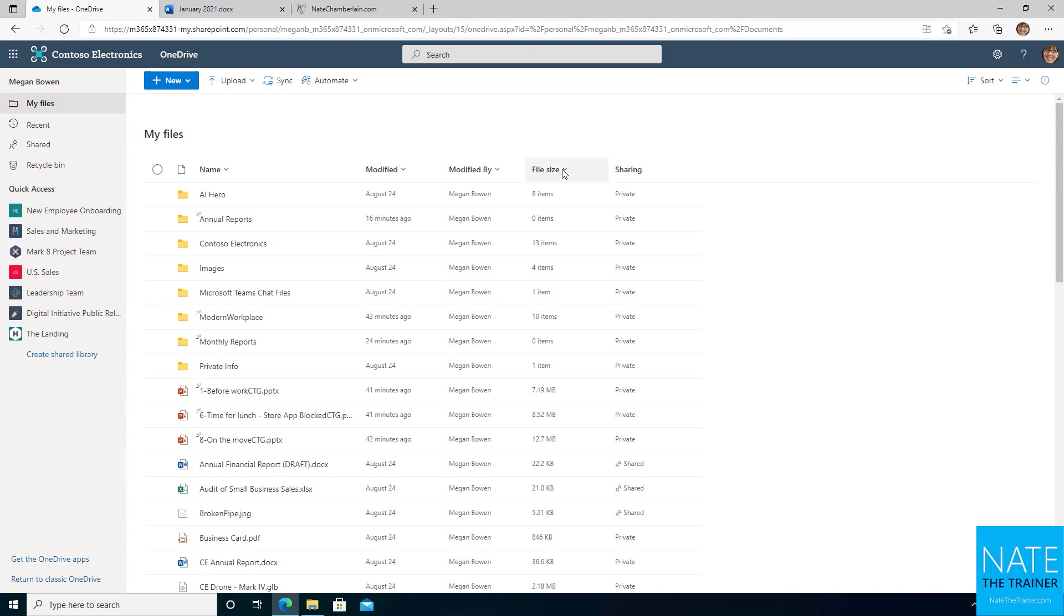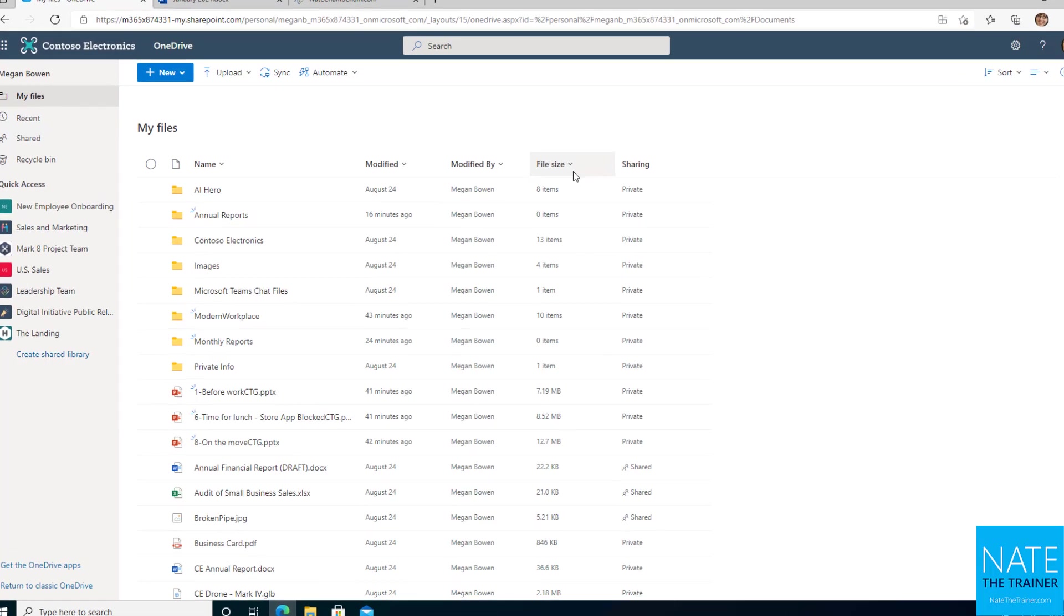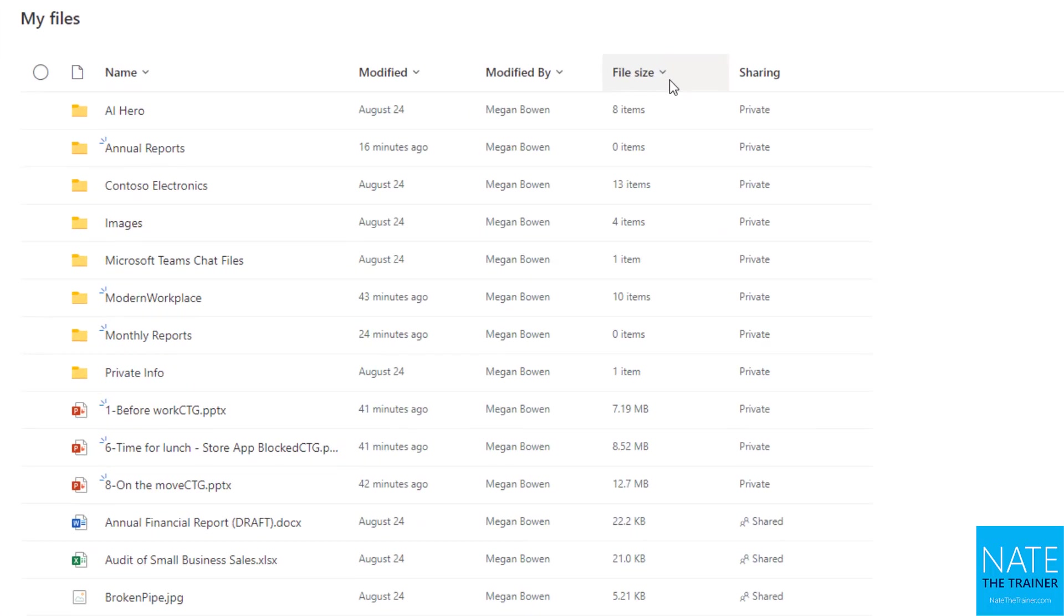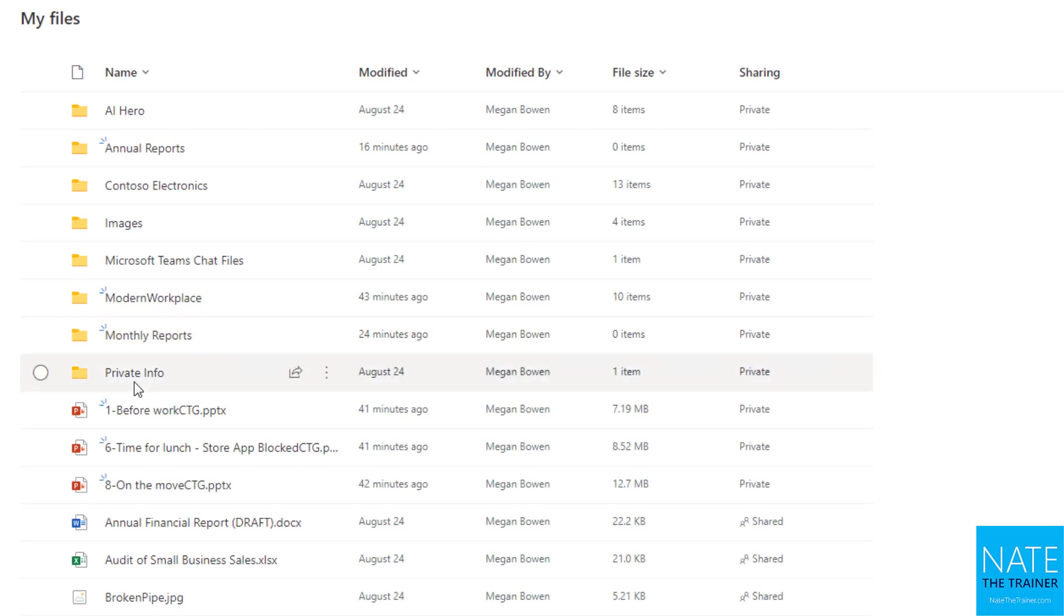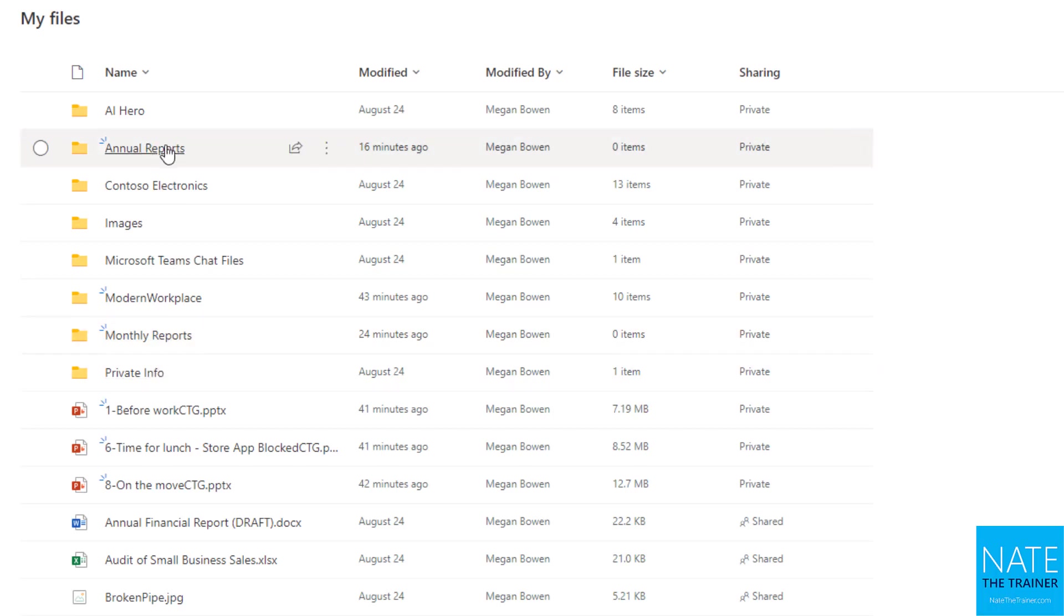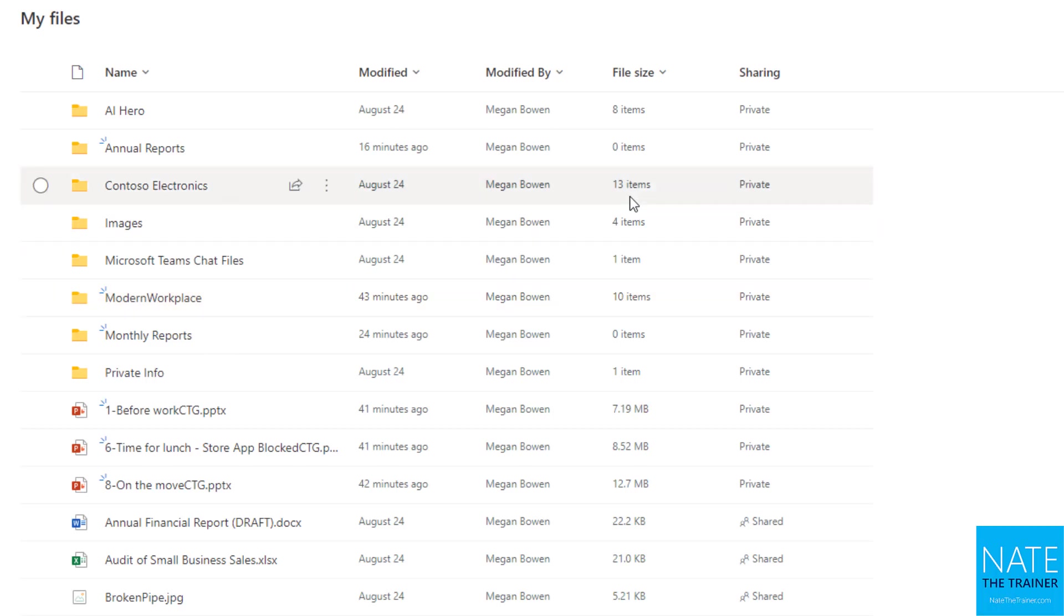Something I really like about folders in OneDrive is that when you're in File Explorer and you see folders, you don't really know if there's any items in those folders. But here we can see that monthly reports and annual reports have zero items, so we don't even have to click into those. However, we can also see those that do have content, like 10 items and 13 items.